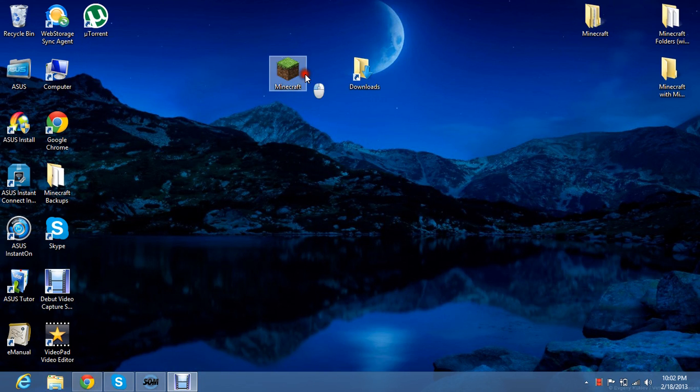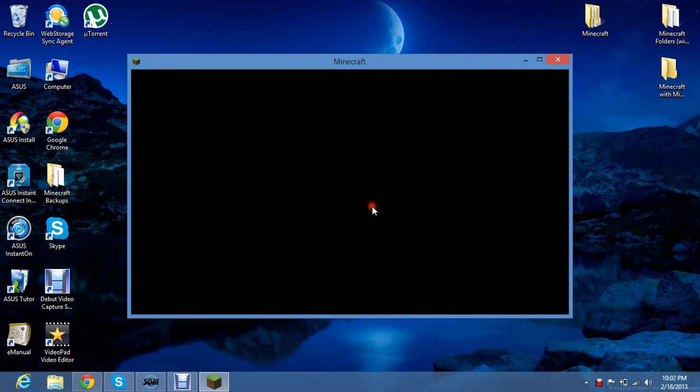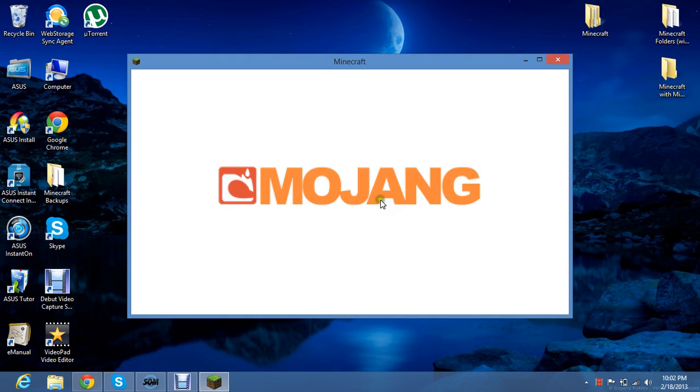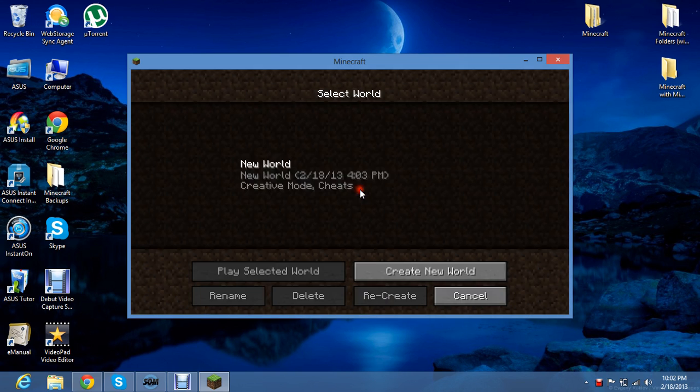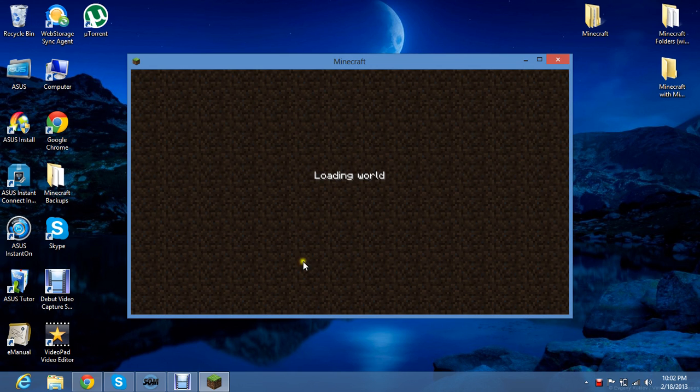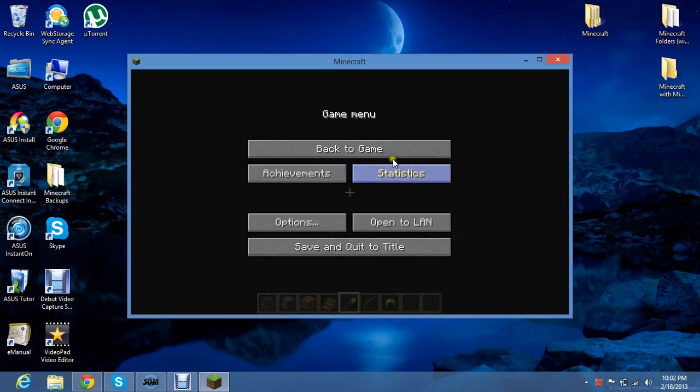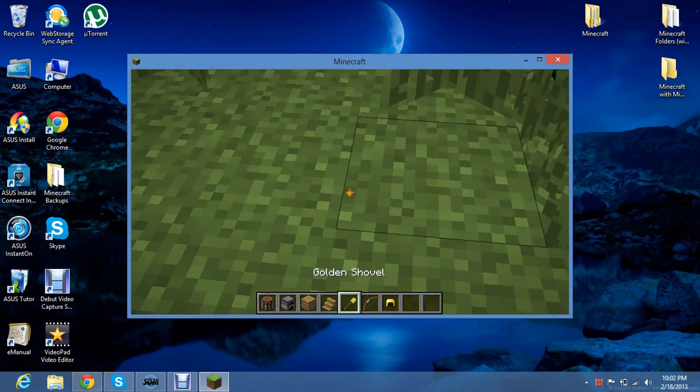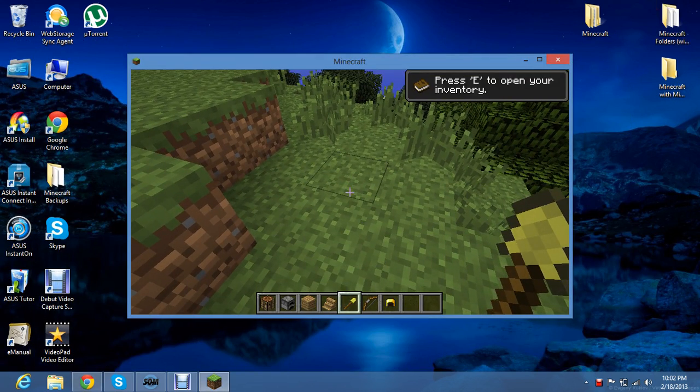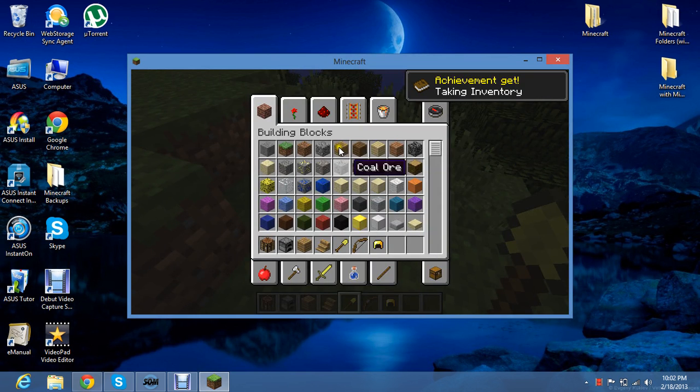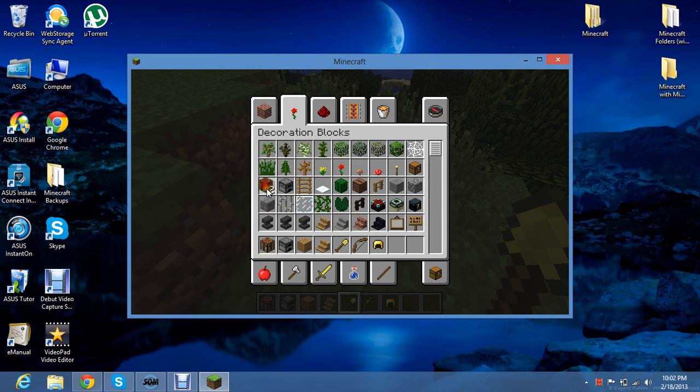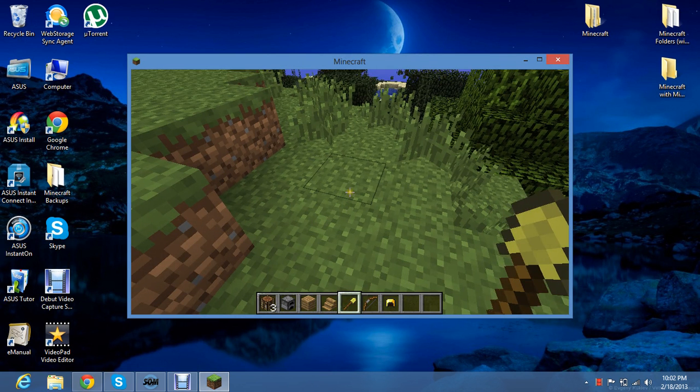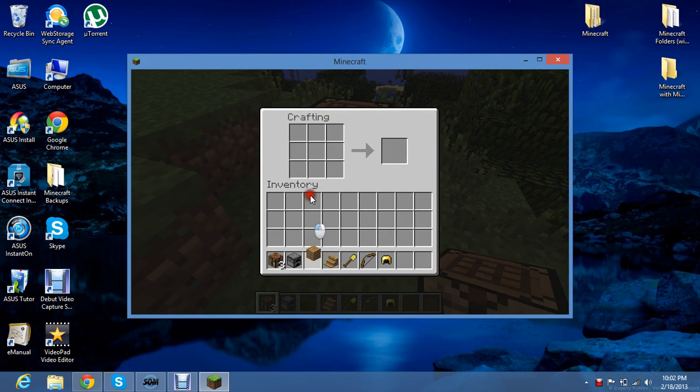So let's start Minecraft. And right here on the website, it shows you the recipe. So to make the shelf, you need three wooden planks. So for it to work, we're going to put down a crafting table, which I already have down here.